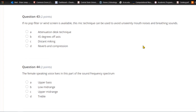Question forty-three: If no pop filter or windscreen is available, this mic technique can be used to avoid unseemly mouth noises and breathing sounds. A) Attenuation desk technique. B) 45 degrees off axis. C) Distant micing. Or D) reverb and compression. If you don't have a pop filter, just turn the microphone down 45 degrees and speak across the pickup pattern.